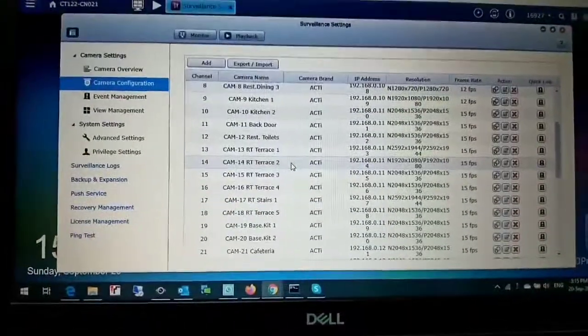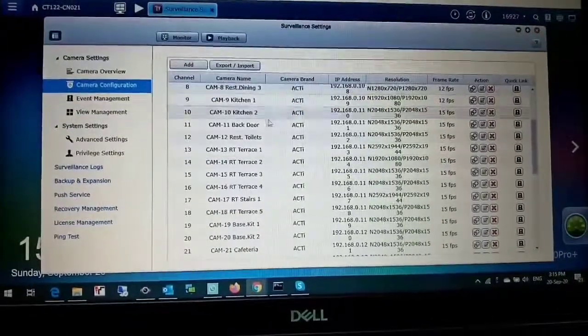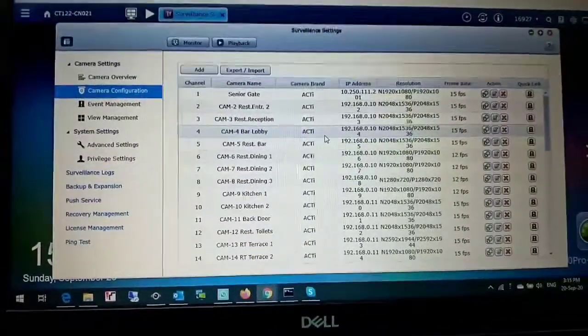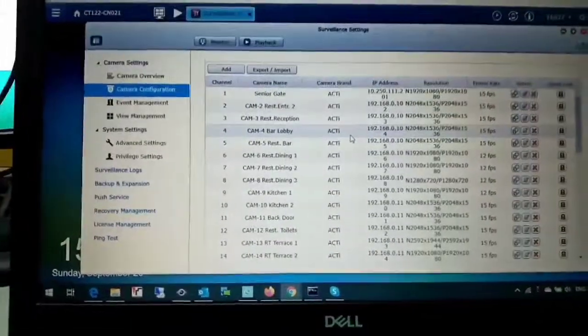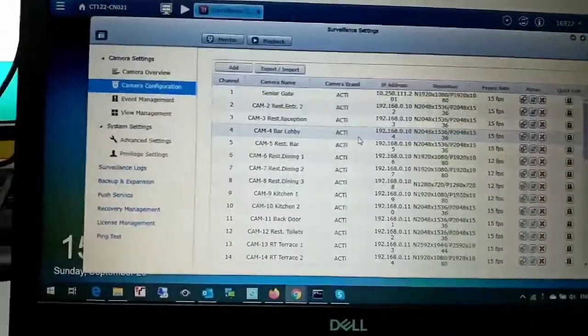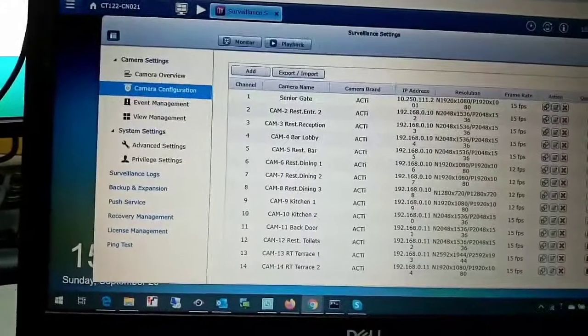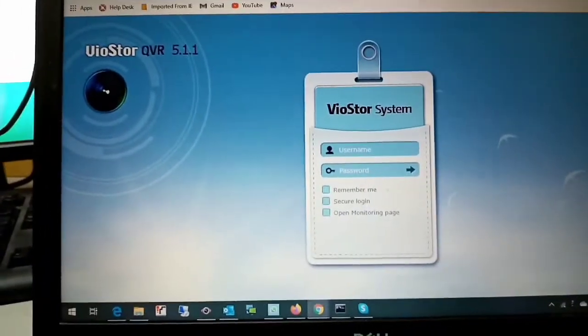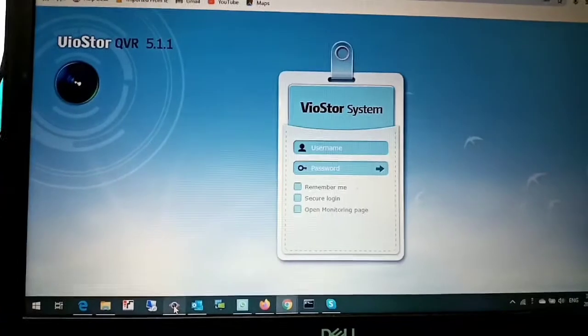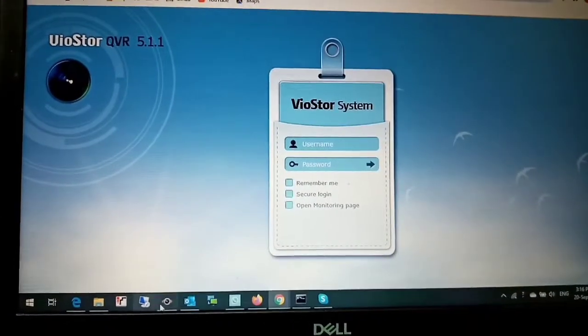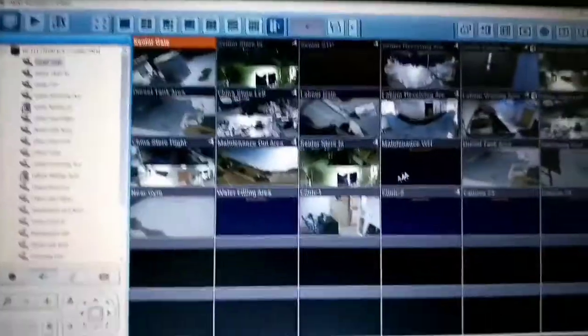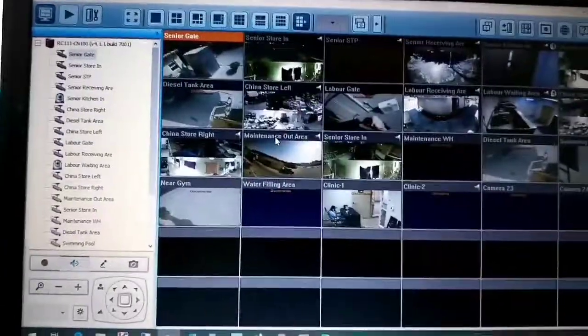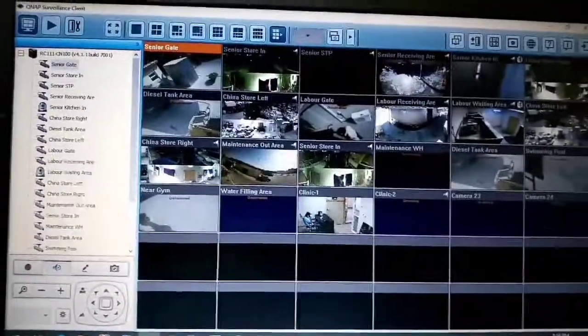After everything is done, you can log in to your application. Open your application and then login. When it is done, after you open your QNAP and login to your NVR, camera options - all the cameras you can see here.